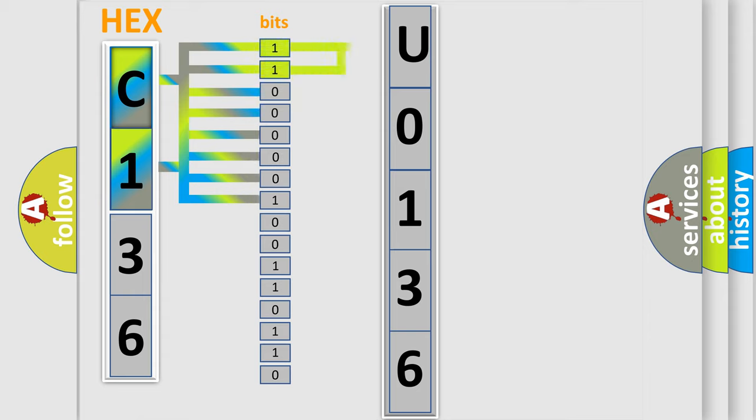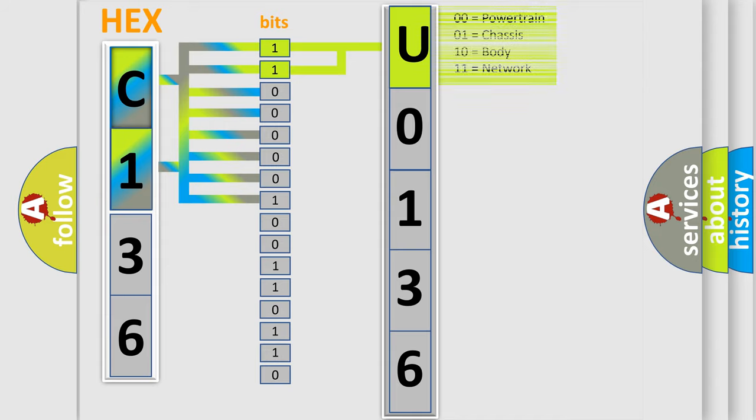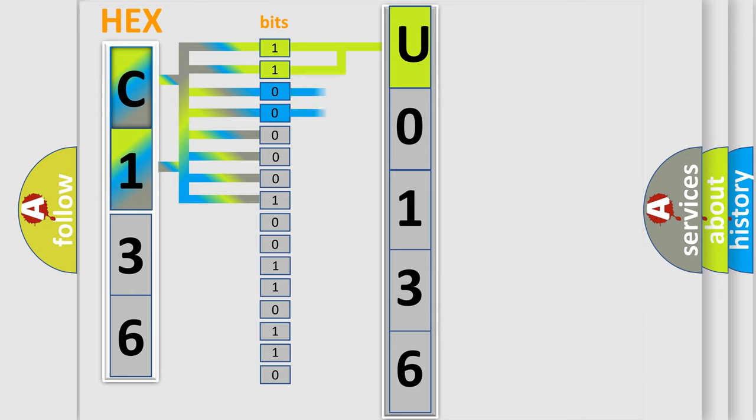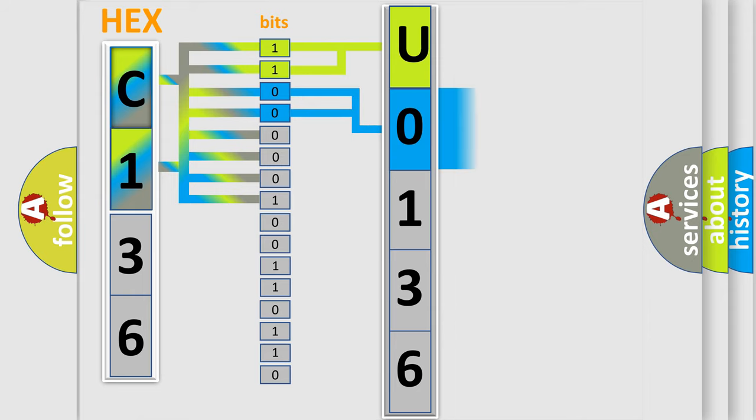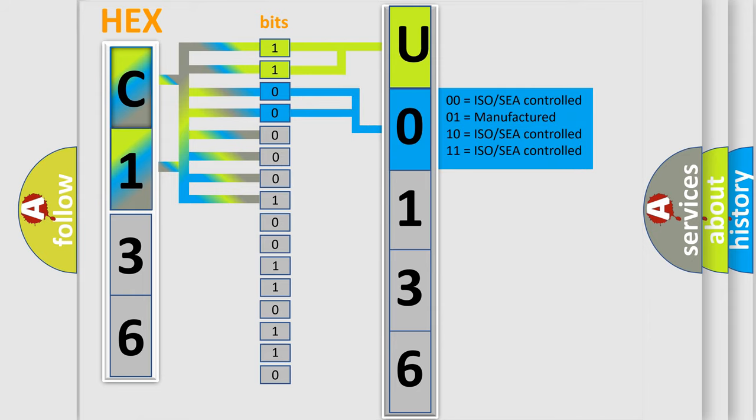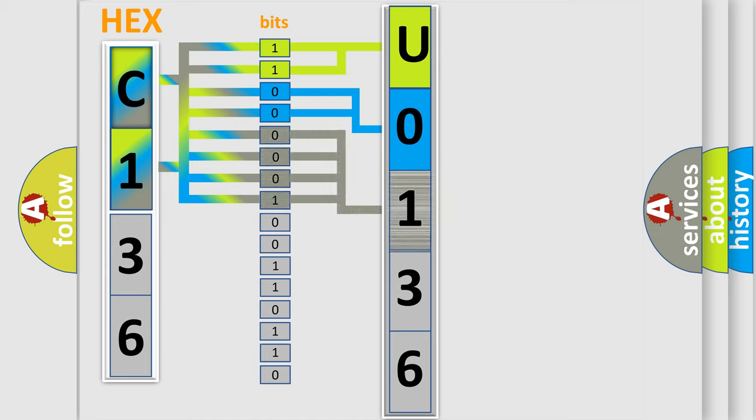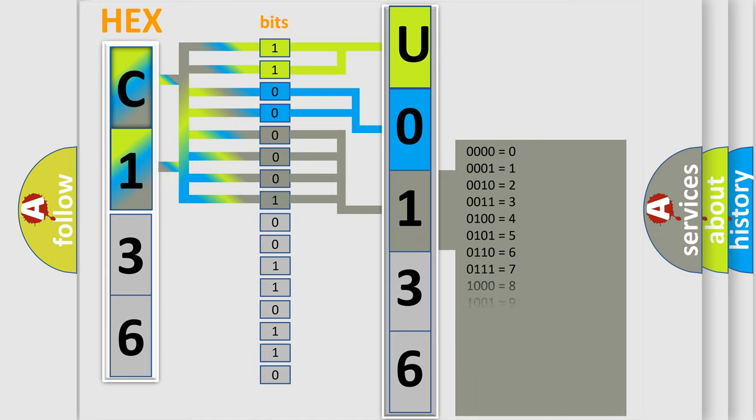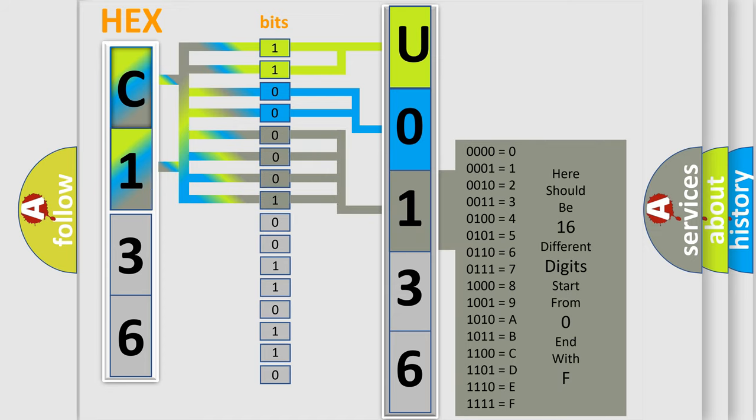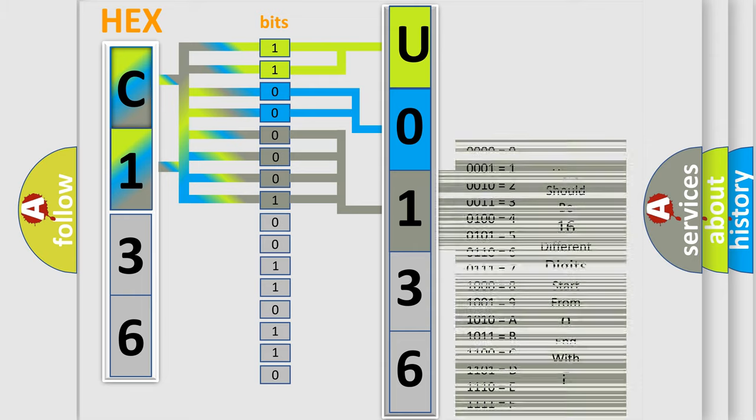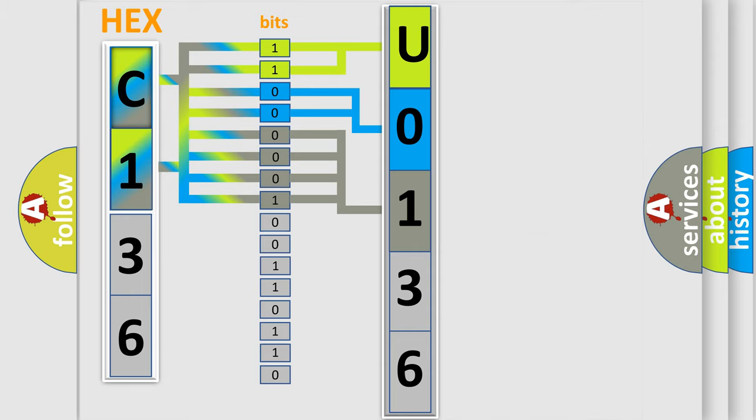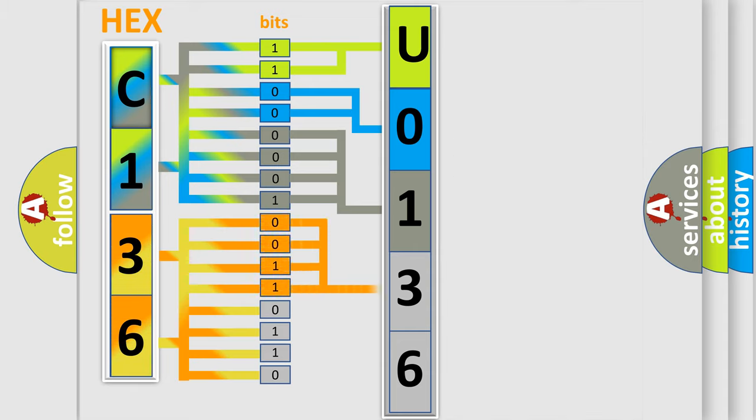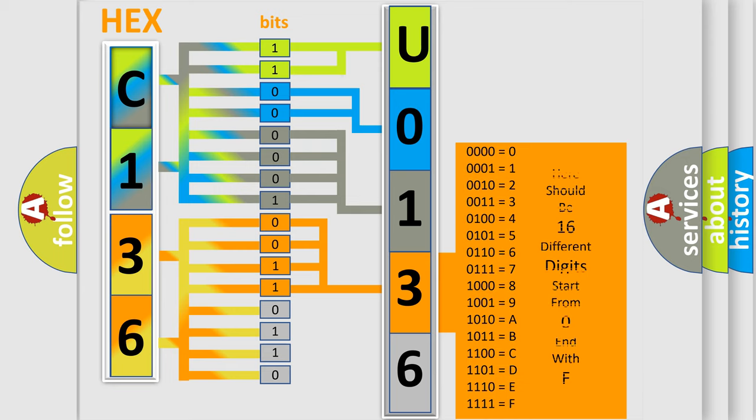By combining the first two bits, the basic character of the error code is expressed. The next two bits determine the second character. The last bit styles of the first byte define the third character of the code. The second byte is composed of a combination of eight bits. The first four bits determine the fourth character, and the last four bits define the fifth character.